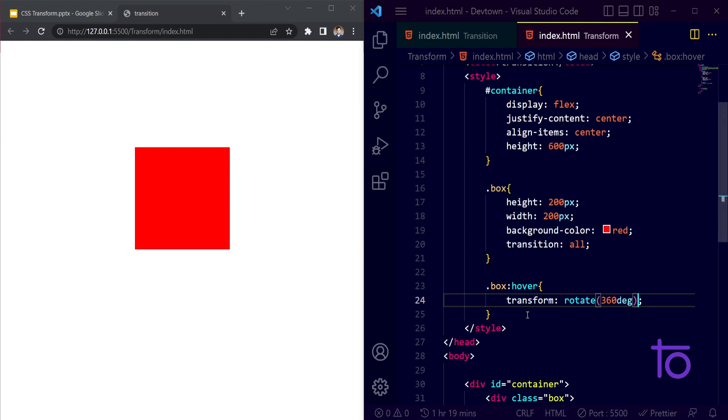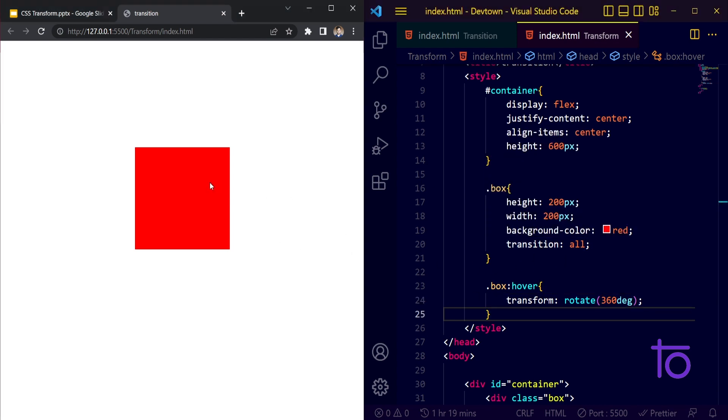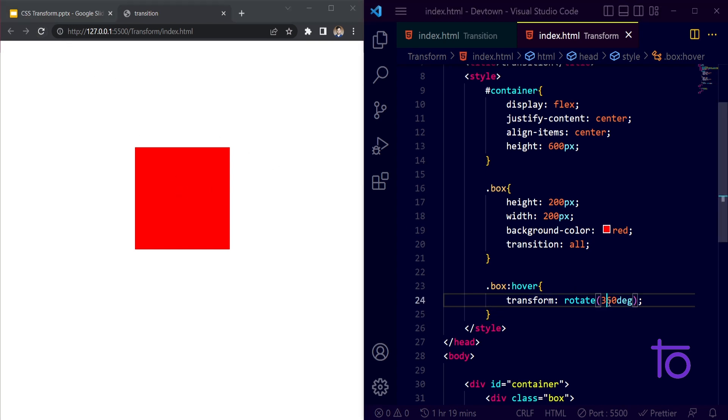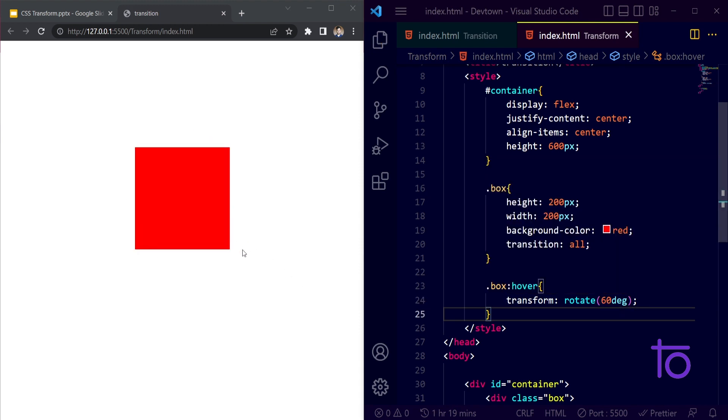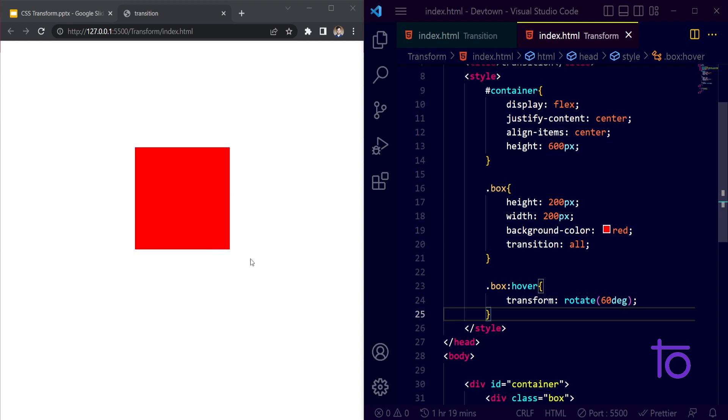You are not able to see this because 360 degrees is the same. See, whenever I am hovering over this 60 degrees you are able to see, but 360 degrees is same as zero degrees because it is a square.